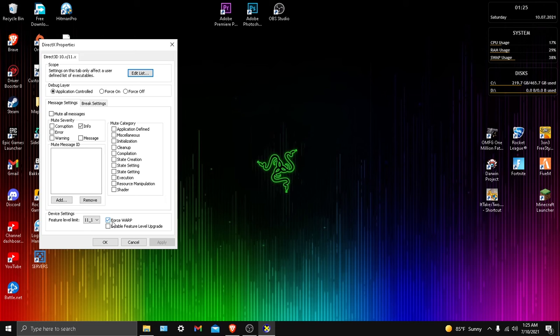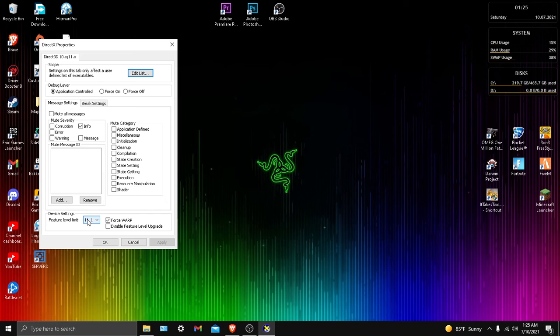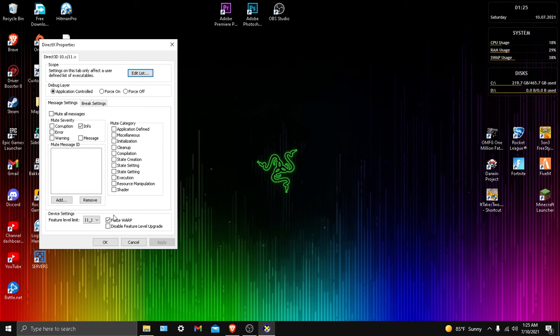And I already told you guys that this was going to be a pretty short video. So I'll go over this again: edit a list, find your EXE file, and then go to feature level limit, put it to 11 and 1, and then force warp.